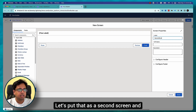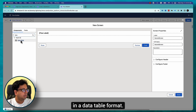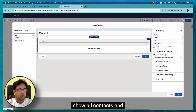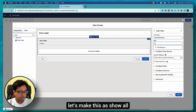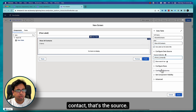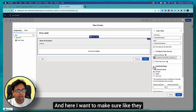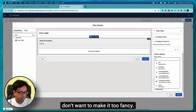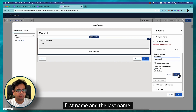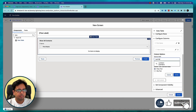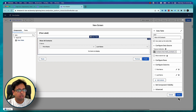Next I'm going to show them on a second screen using a Data Table component — 'Show All Contacts'. The source will be the contacts from Fetch Contacts, and I'll allow selecting multiple rows. In the columns, I'll display First Name and Last Name only, then click Done.